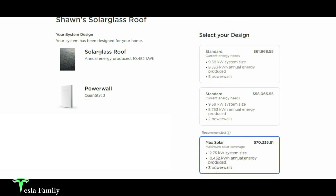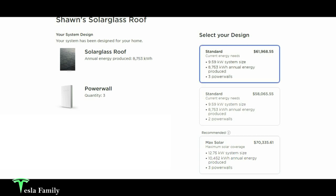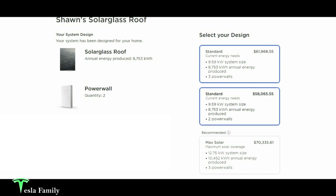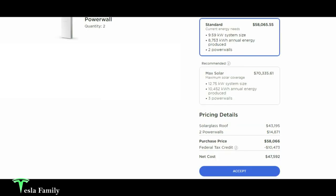The other two quotes here are for a standard system size based on our usage, and they estimated our usage here based on our power bill. 9.59 kilowatt system size would work for our house, generating about 8,753 kilowatt hours per year. They quoted us on both a three power wall system and a two power wall system. The three power wall system here, $61,968.55, and I'll just skip right here to the two power wall system. Standard system with two power walls, the solar glass roof portion, $43,195, the two power walls, $14,871, bringing the total purchase price to $58,066, and a 26% federal tax credit the following year. We would get back $10,473, bringing the net cost to $47,592.